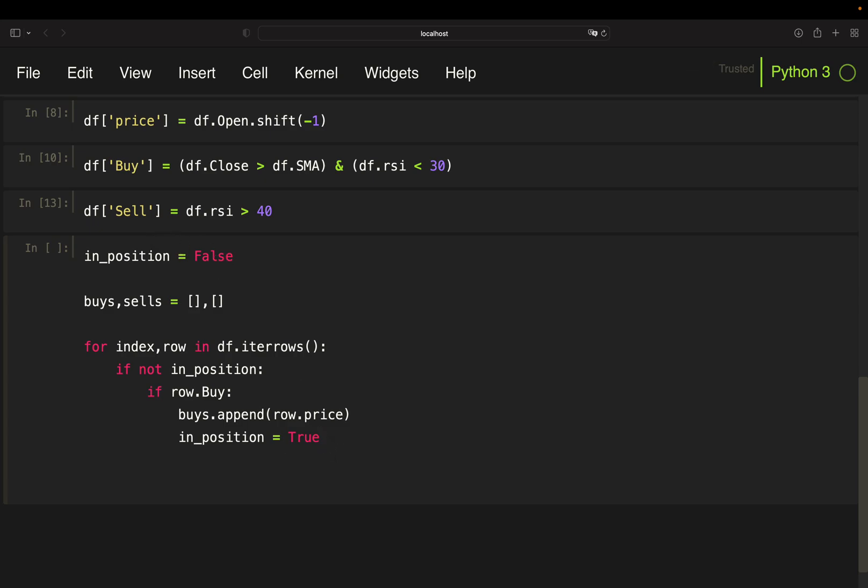So if I'm getting a true value here in the buy column, I'm just taking my buys list and append the price because the price is already the next day's open. Once that is the case, I'm setting my position flag to true. And now I'm working with a counter approach to keep track of the 10 days in the selling conditions, right? So the same condition was my RSI value is above 40 or sell after 10 trading days if that is not happening. So I'm working with the counting approach here. So when I'm buying, I'm setting a counter, so r_count is for row count to zero.